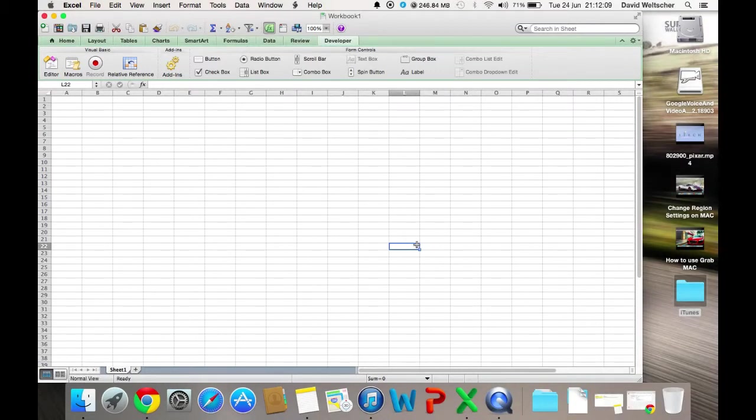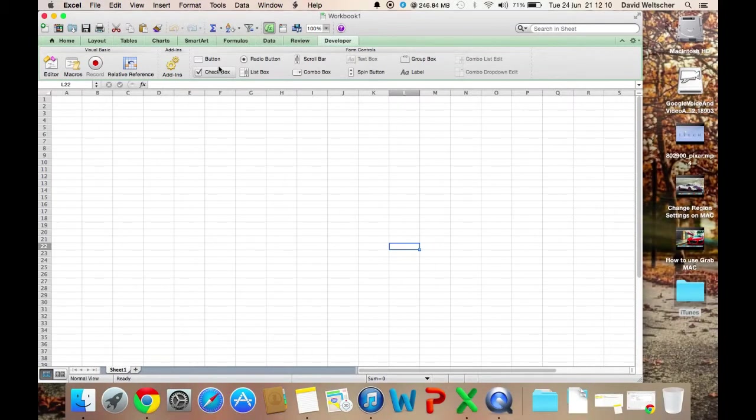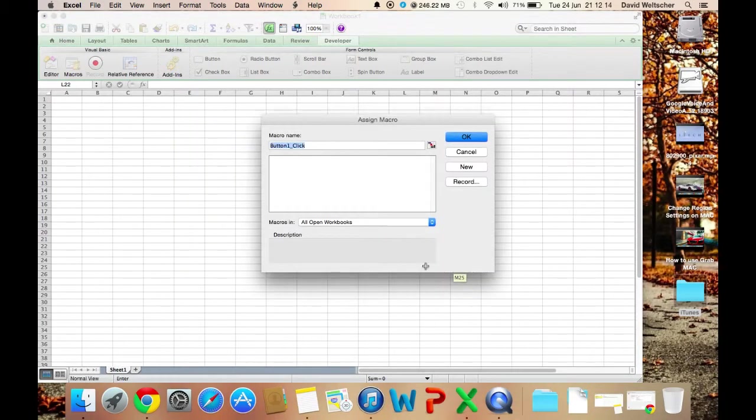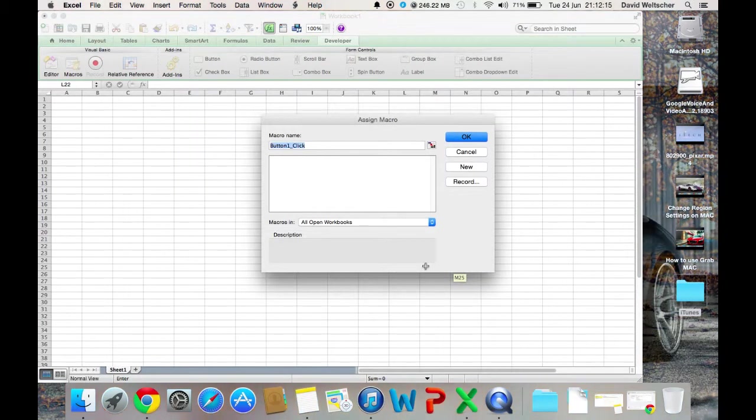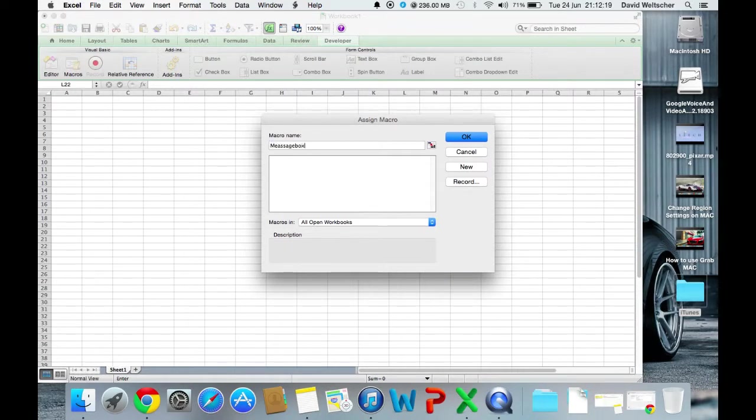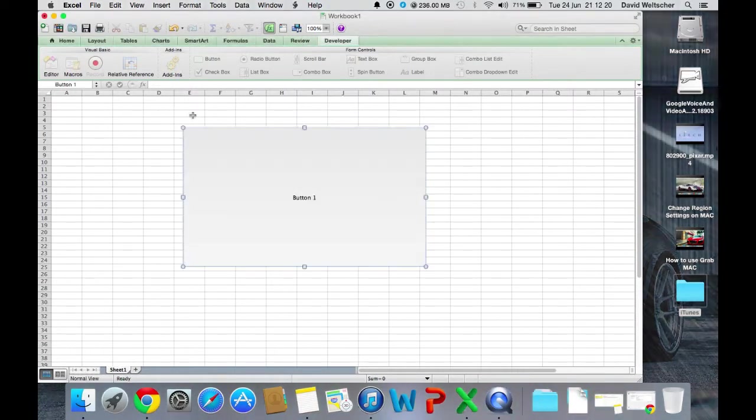Next, you're going to want to create a button. Make the button as big or as small as you want. We're going to name the button Message Box.